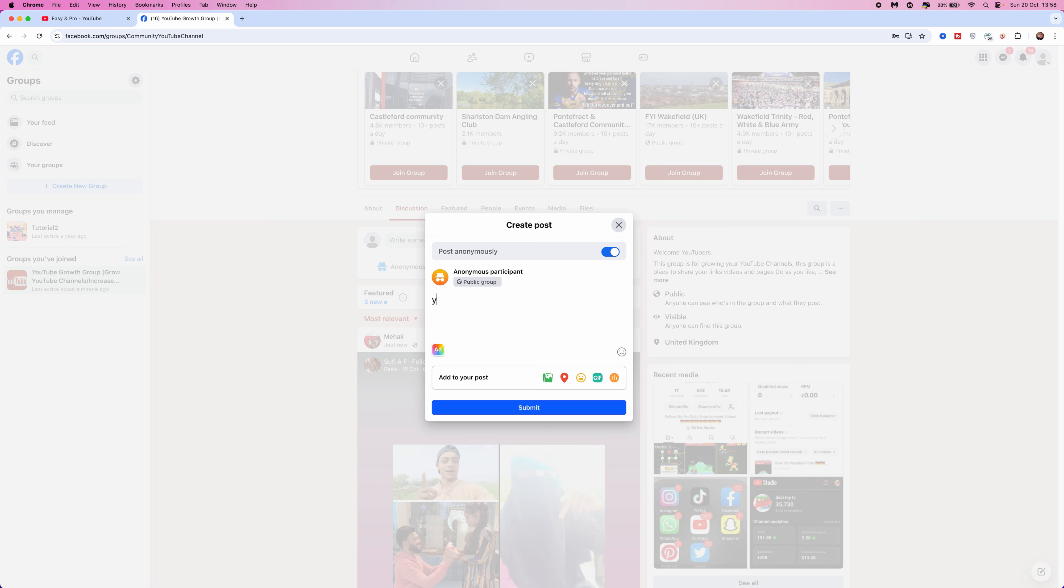So for example, I would put in YouTube tutorial, and then once you have done this, you can select submit.